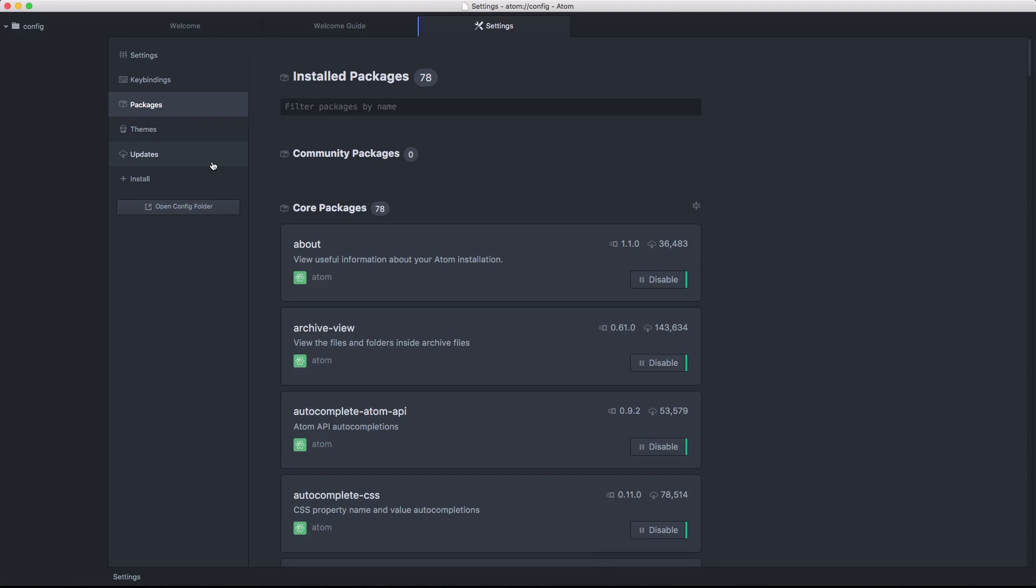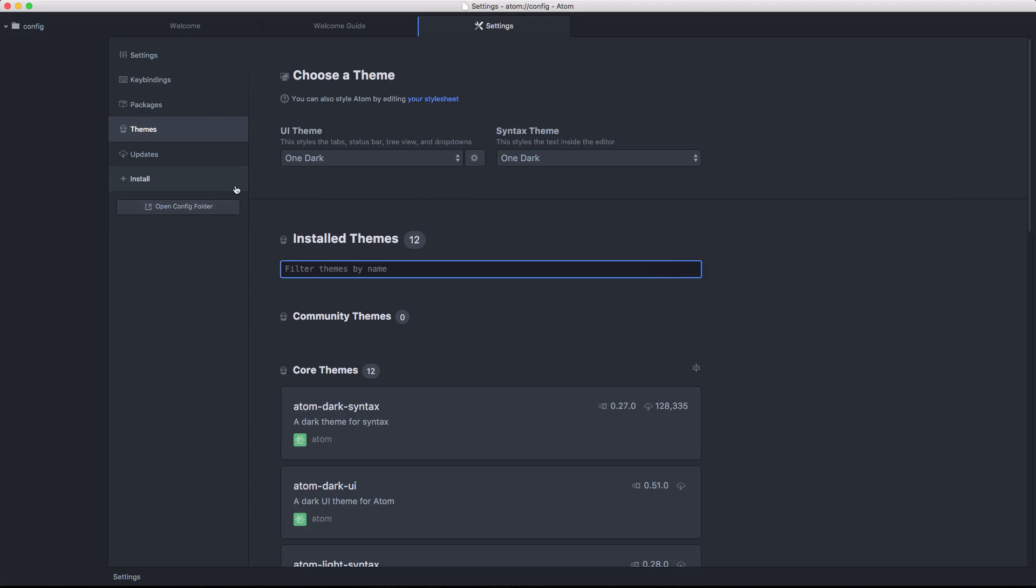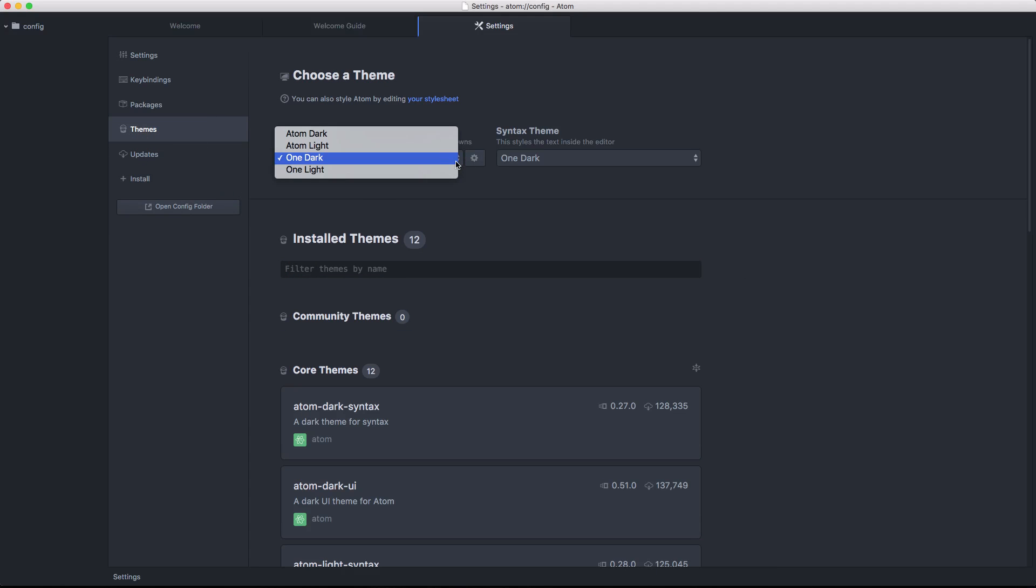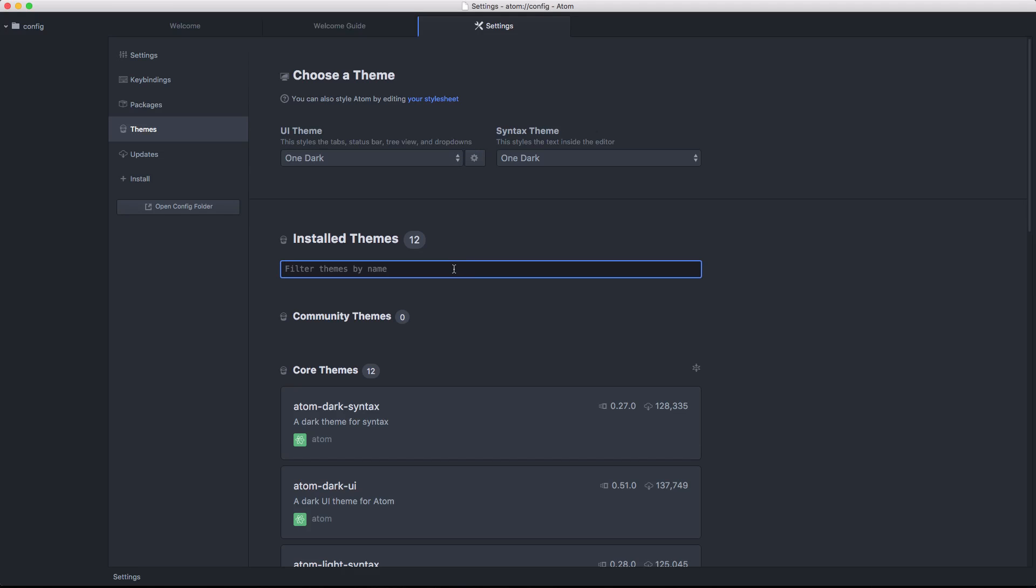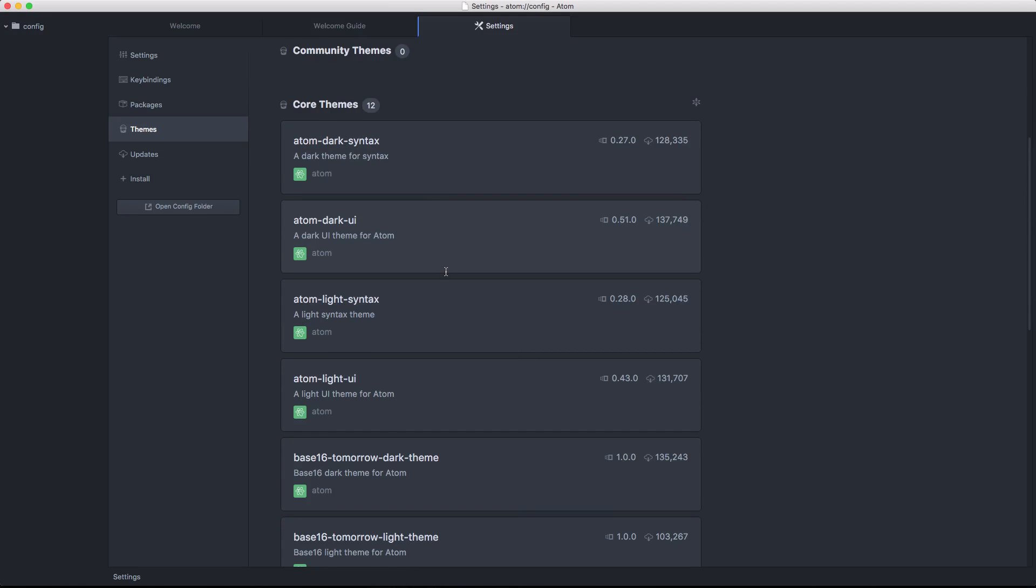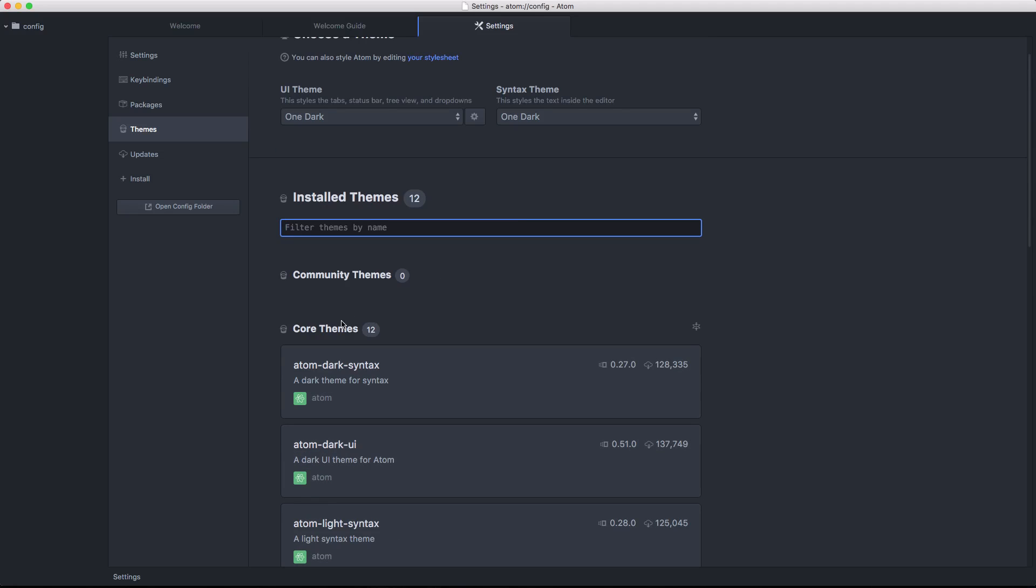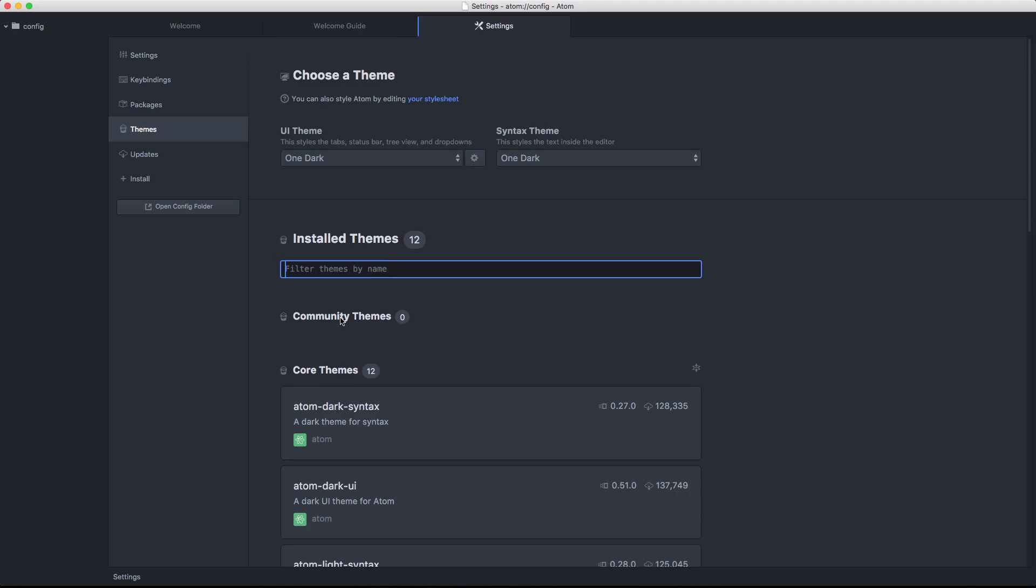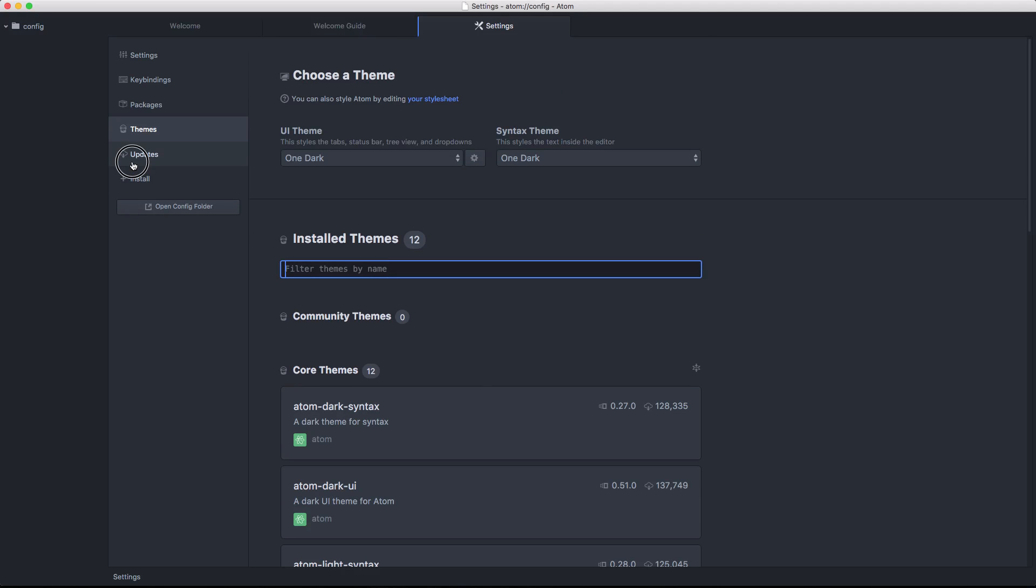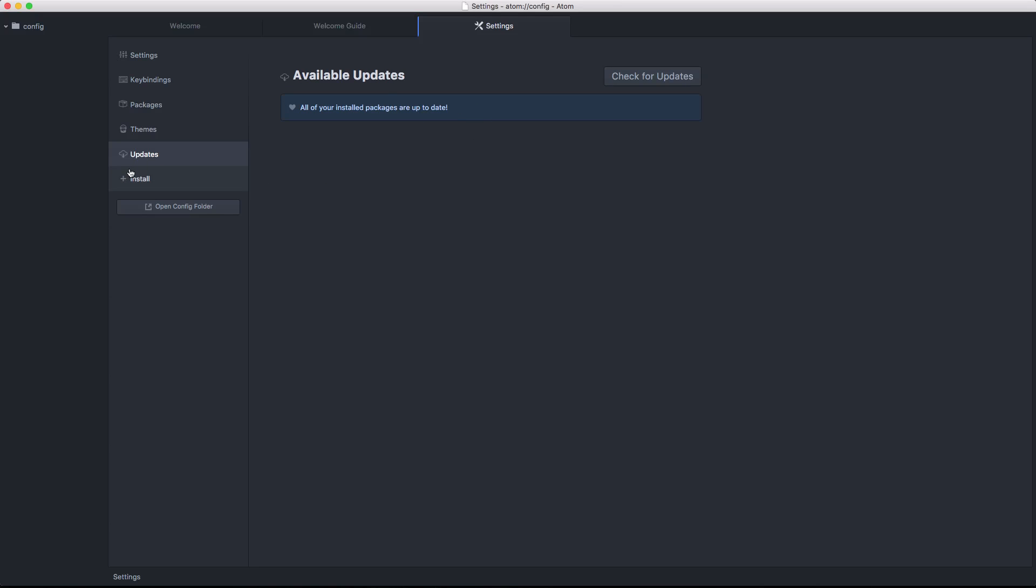And so these installed packages are all of the ones that we have installed right now out of the box. And we can add more with this install plus down here. Likewise, with themes, these are the themes that we're using one dark light, we can see installed themes to see which ones are actually here. And you can look at some core themes. In addition, we can install some new ones with this install updates checks for updates, just like you'd expect.